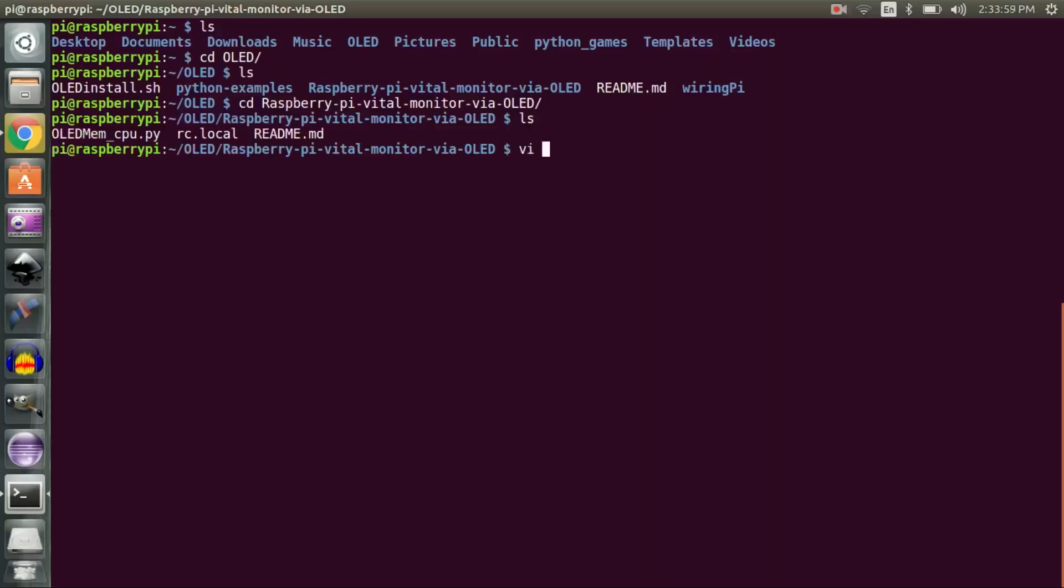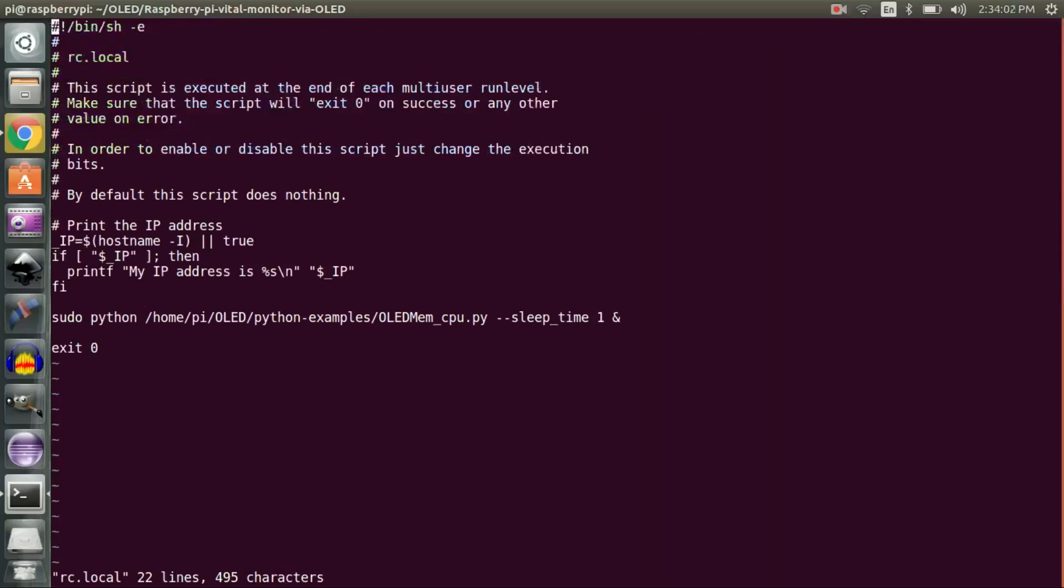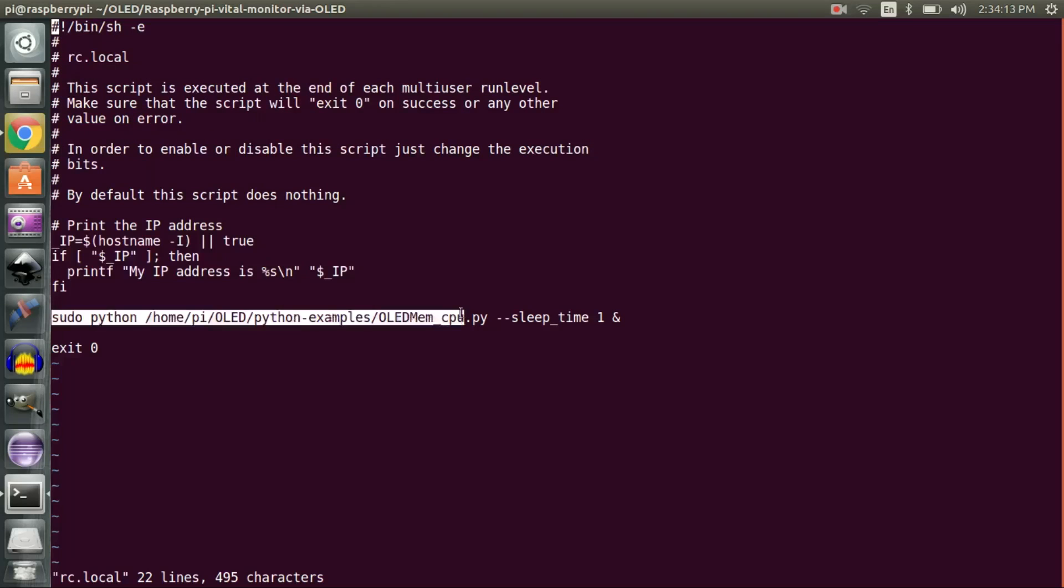I have also included an rc.local file. You can replace this file in your /etc directory to turn on the OLED automatically every time Raspberry Pi boots.